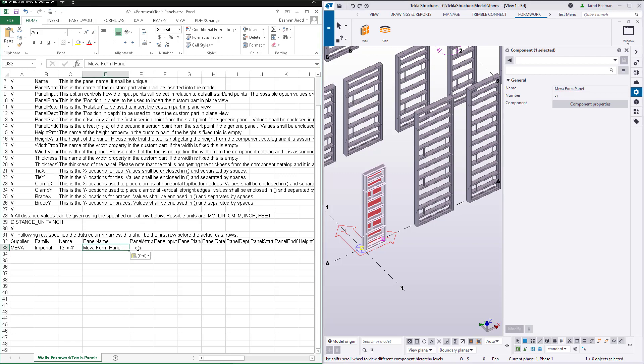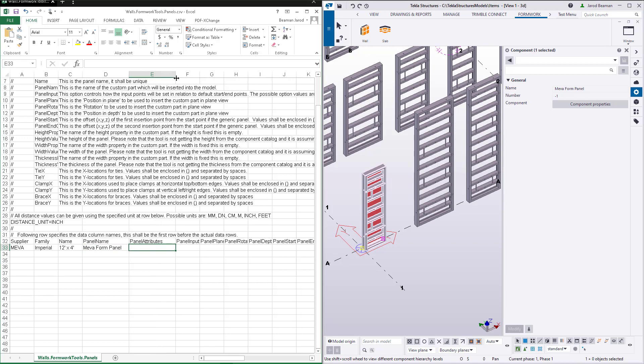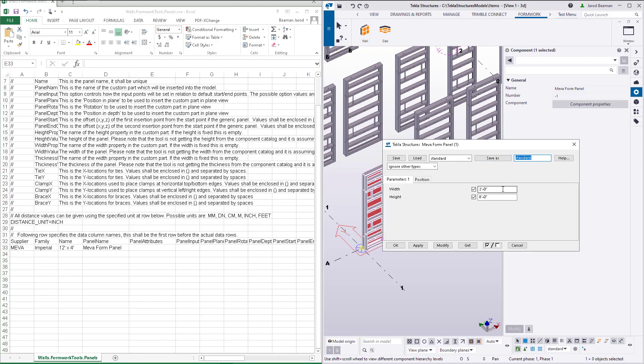Panel attributes correspond to attributes of the component and may or may not be needed. This component has input variables for width and height and does not require attributes in this case. And this component is used for all of my panels. If the attributes column is left blank, the default settings or standard attribute is used.